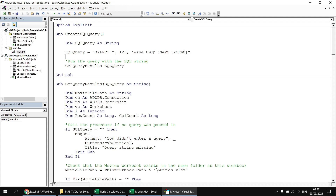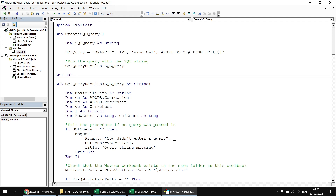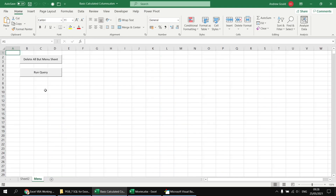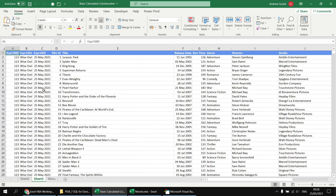To produce text rather than a number, you can use double quotes or single apostrophes — for example, putting the words 'Wise Owl' in single quotes. You can also add a column of dates: dates need to be enclosed in hash symbols, and you can use the ISO 8601 standard format such as 2021-05-25. Running the query adds these three extra columns, generated when the query runs rather than extracted from an existing table.